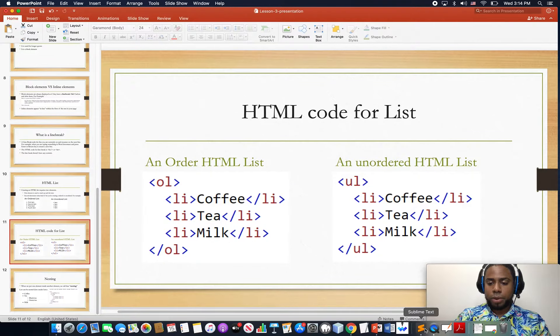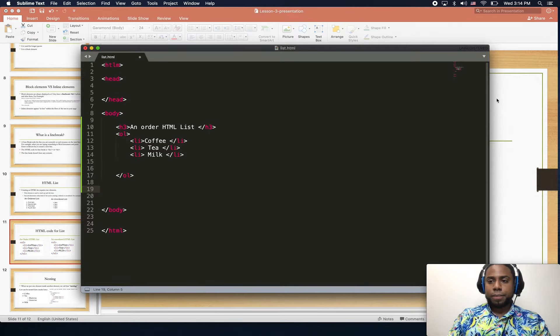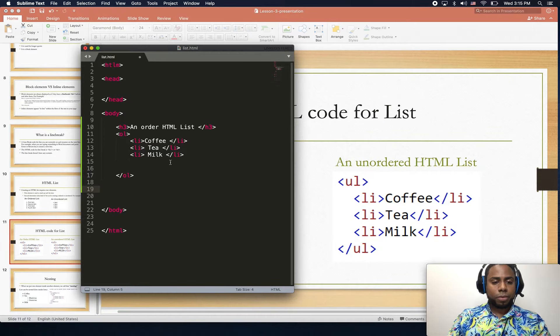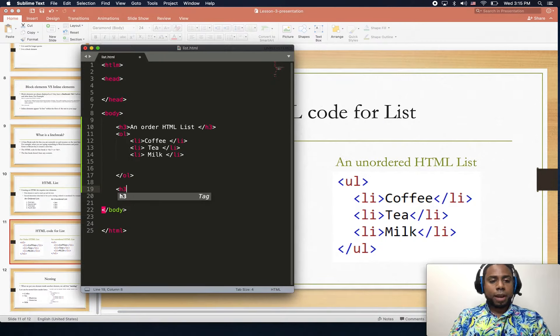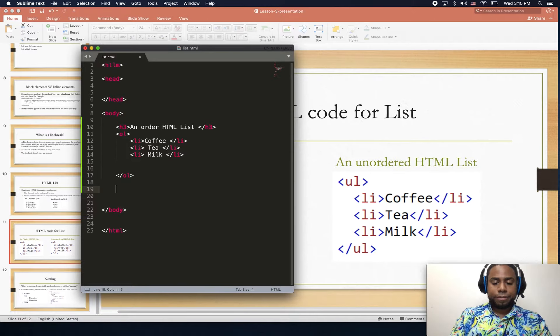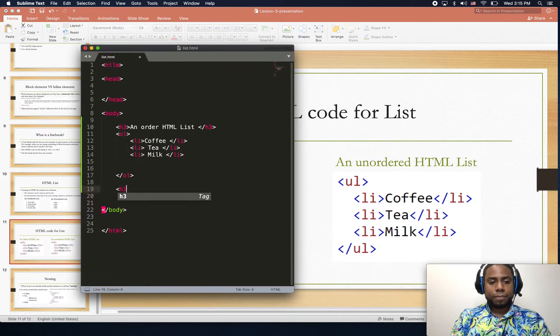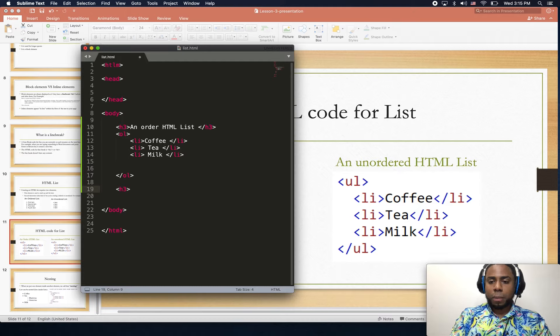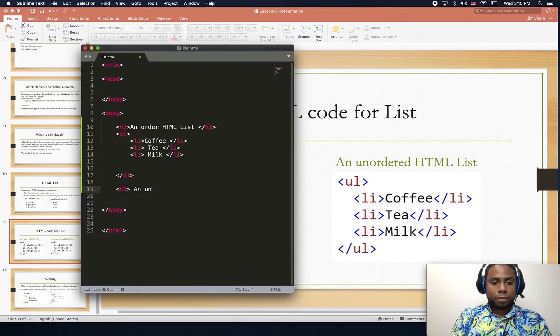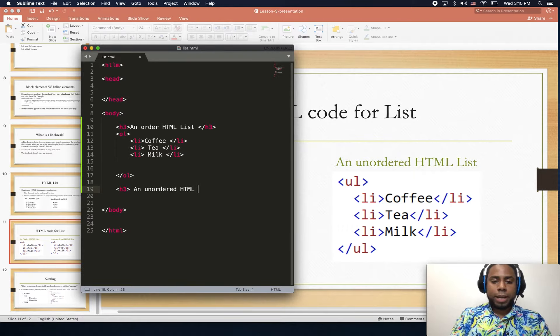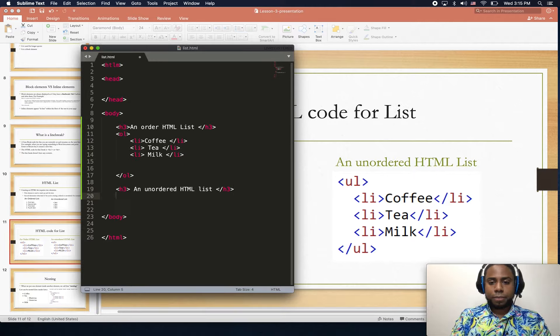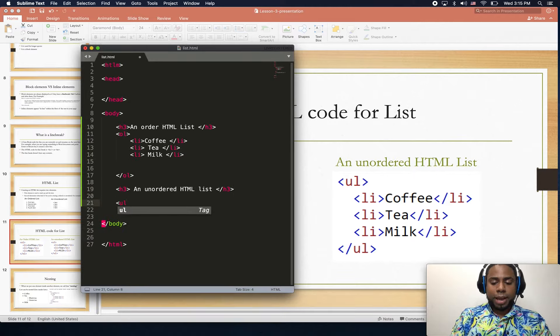I'll make this a little bit smaller since we don't need all the space. I'm just going to type h3 and type 'unordered HTML list'. For this one, notice that we're using UL instead of OL.